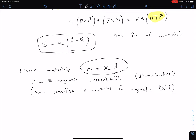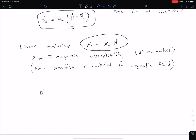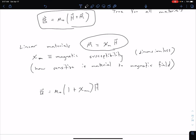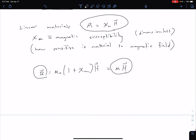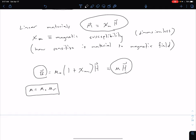Combining our two previous equations, we can say that B equals mu naught times (1 plus chi sub M) times H. We can rewrite this more generally as B equals mu times H, where mu equals mu naught times mu sub R. In doing that, we've defined the term in parentheses as our relative permeability mu sub R, so mu sub R equals 1 plus chi sub M, which can also be rearranged as mu divided by mu naught.